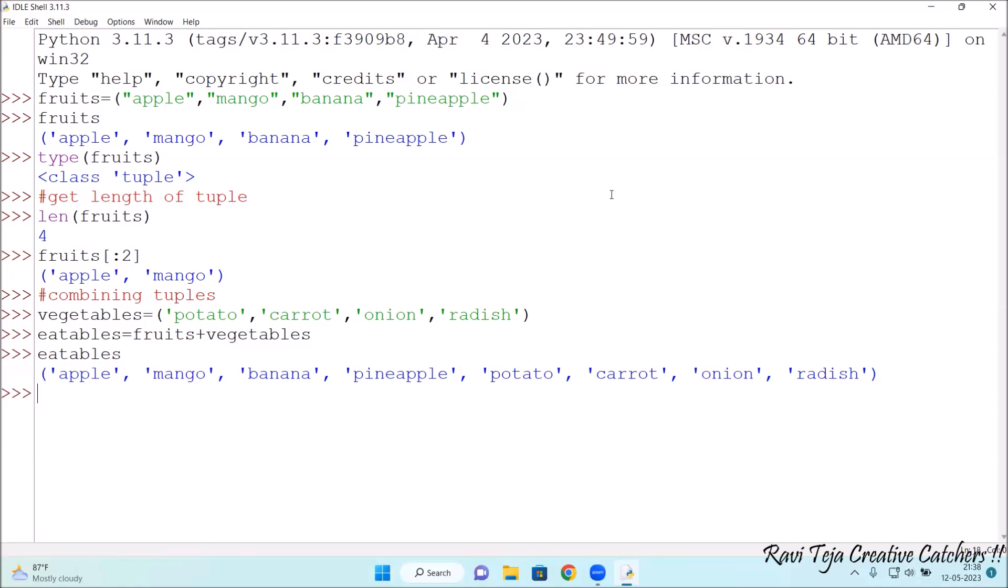We need to type eatables and press enter. See, apple, mango, banana, pineapple, potato, carrot, onion, radish. Both the tuples has been combined.